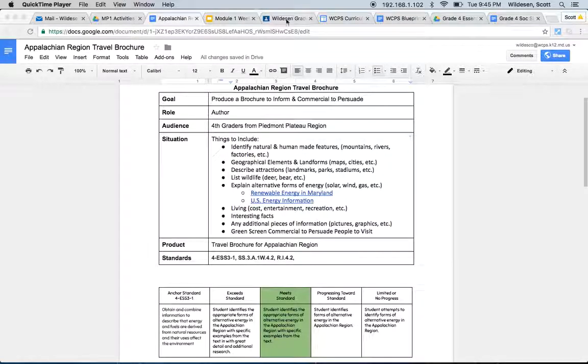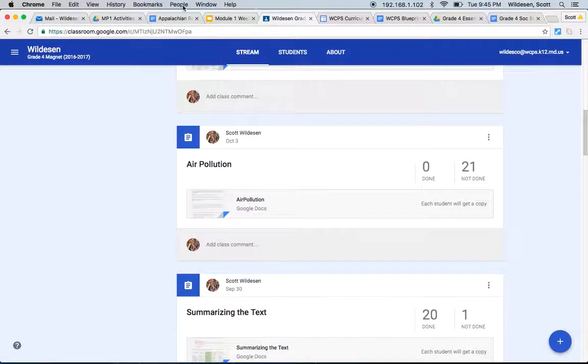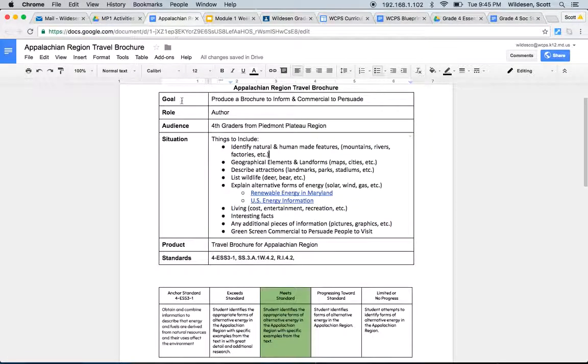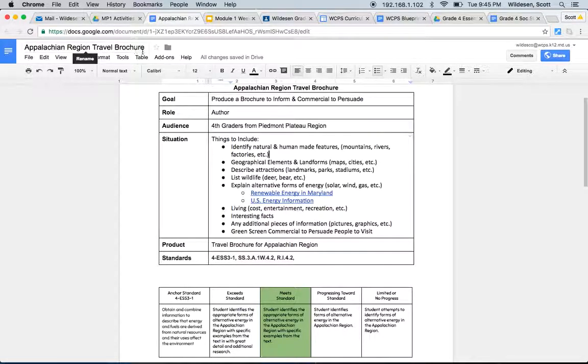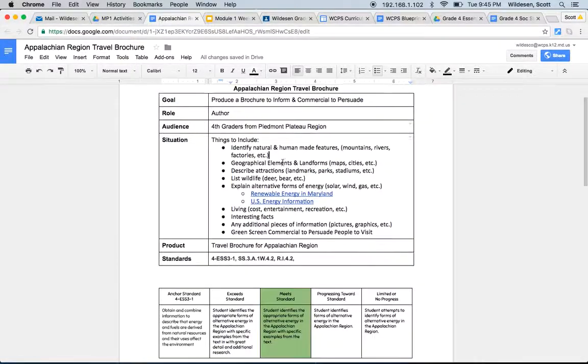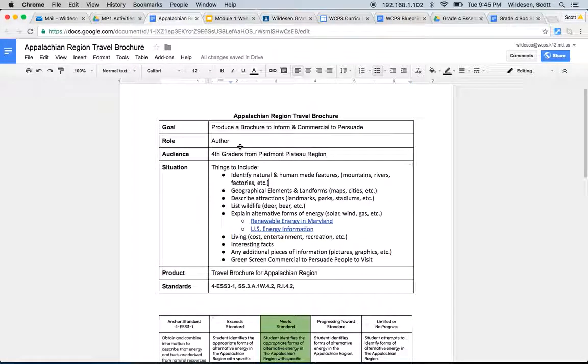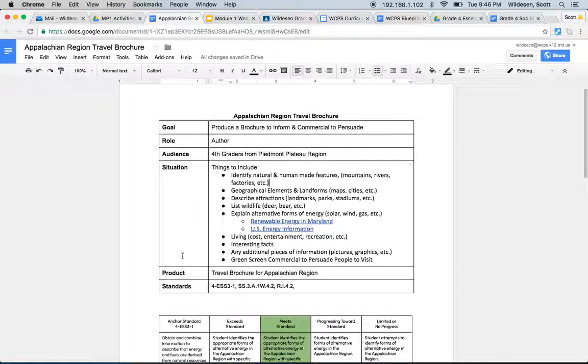What we're looking at is this is going to be called the Appalachian Region Travel Brochure and we're going to be using the GRASPS model with a goal, a role, an audience, situation, product, and standards.